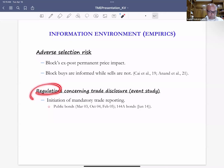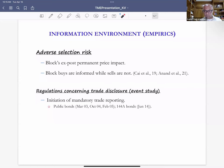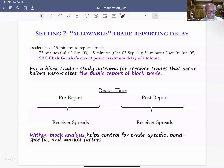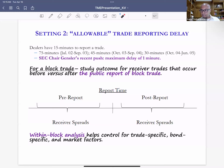We examine the trading environment through regulation. First, mandatory trade reporting initiation in the 2002–2005 period, where bonds moved from opaque to transparent trading. We also look at June 2014 when transparency was introduced for 144A bonds. Finally, we study what happens when regulation changes the maximum allowable reporting delay. In the corporate bond market, a dealer executing a trade at 10 a.m. currently has 15 minutes to report it to TRACE. TRACE data contains both the execution time and reporting timestamp, so we can measure the delay between execution and reporting.